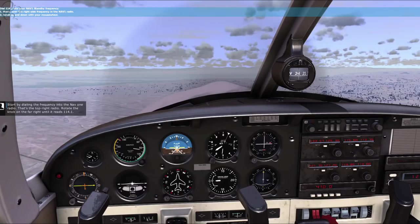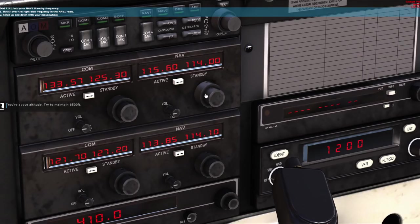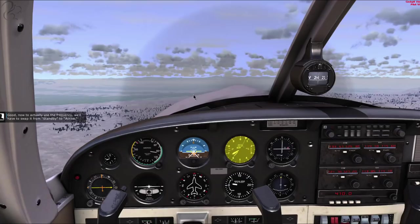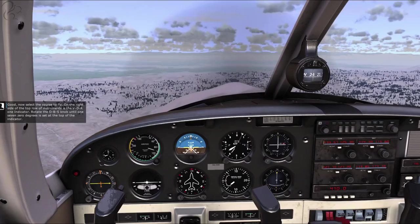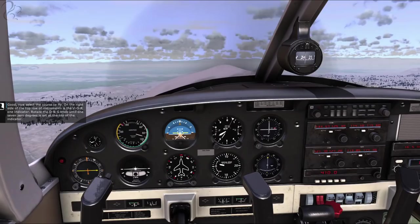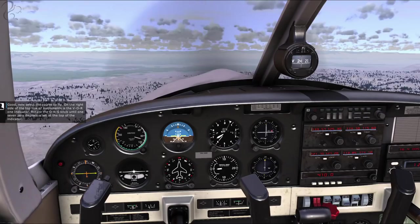Start by dialing the frequency into the NAV-1 radio - that's the top right radio. Now, to actually use the frequency, we'll have to swap it from standby to active. Now select the course to fly. On the right side of the top row of instruments is the VOR-1 indicator. Rotate the OBS knob until 170 degrees is set at the top of the indicator.